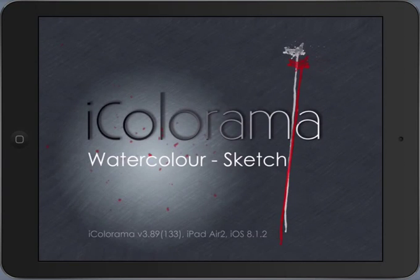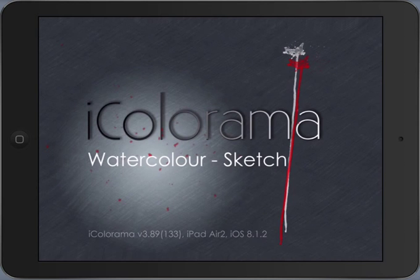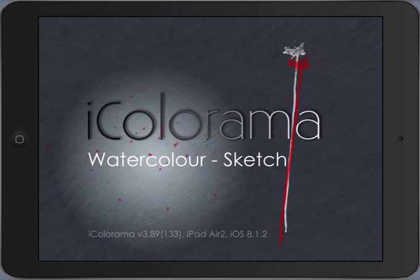Hi, this is Heide with an iColorama video about a technique using watercolor brushes with sketching combination.